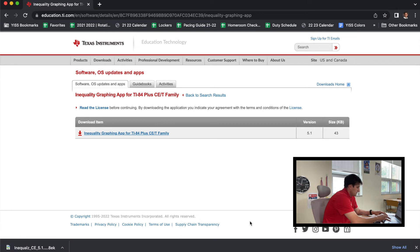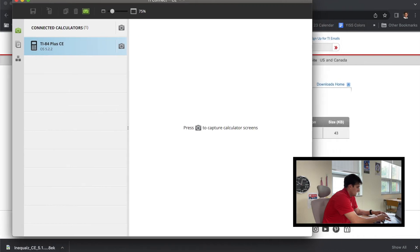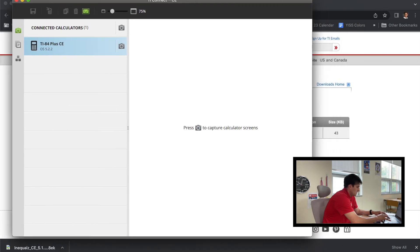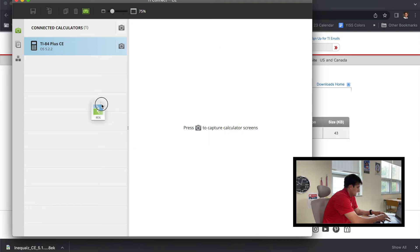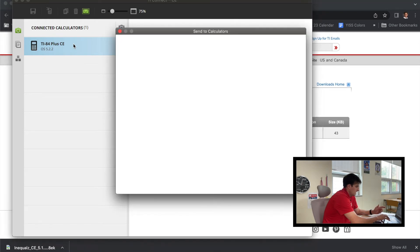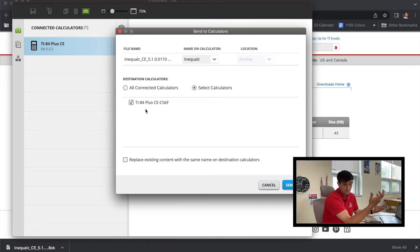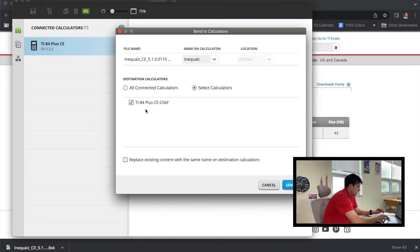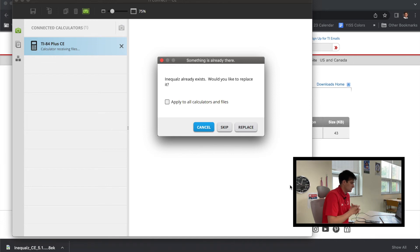So now I'm going to go back to my Connect software here for my calculator, and when I click on my downloads, I can go ahead and pop this over. And I just drag it to where it says 'Calculator' and I drop it there, and it's going to go ahead and install that. So now it says, 'What do you want it to be called?' So just leave it as Inequalz, make sure it's on the calculator that you have—which should only be one that you've got plugged in—and you're going to hit 'Send.'